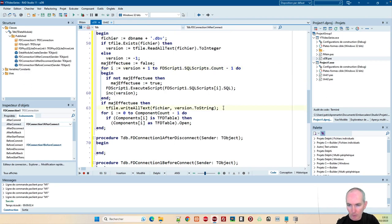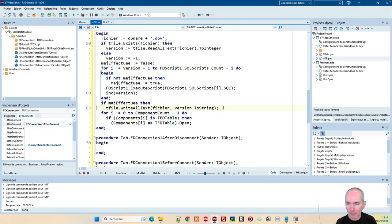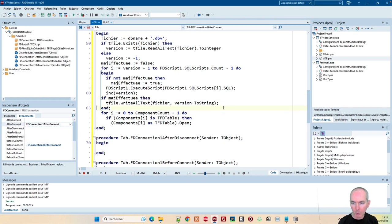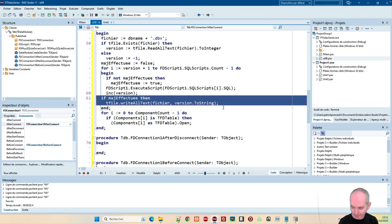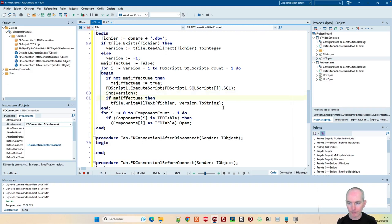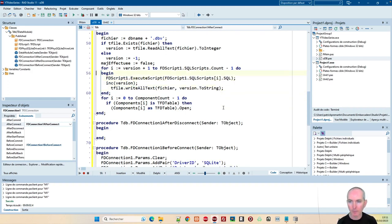Juste pour ça, je vais faire quand même mon écriture du numéro de version à chaque fois. Pas qu'une seule, parce que si ça plante sur une version, on sait avoir pour tout le reste. Donc, à chaque mise à jour du numéro, je vais incrémenter mon truc. Et du coup, je n'ai plus besoin de 'mise à jour effectuée'.